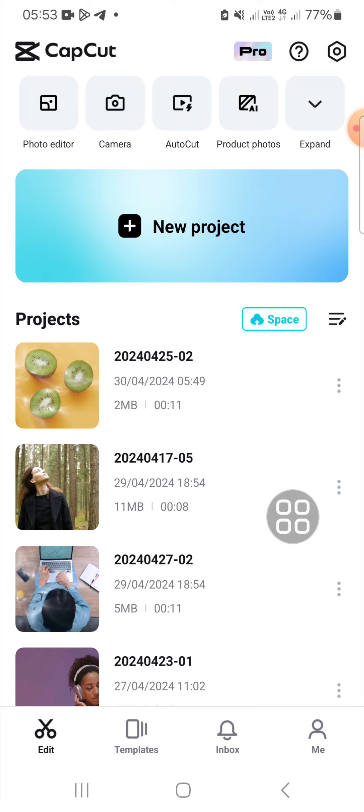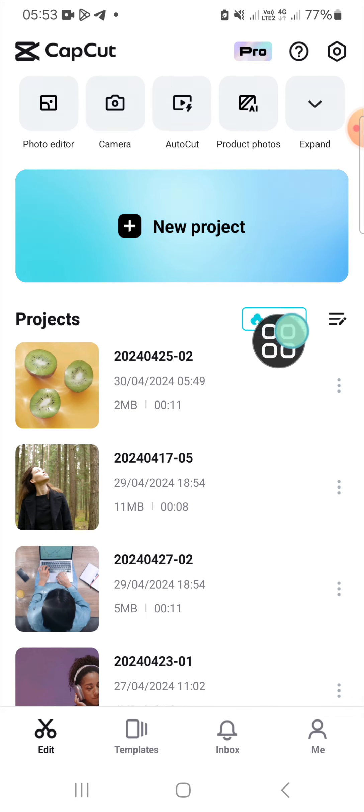Alright guys, here I have opened my CapCut application. And if you want to share your CapCut project, we have to log into CapCut so we can get the CapCut space.